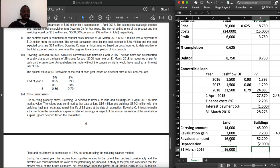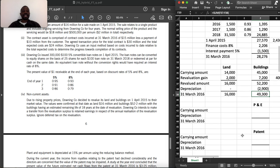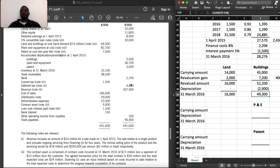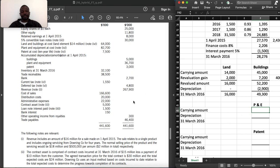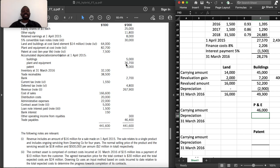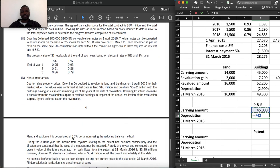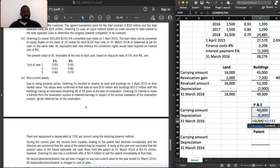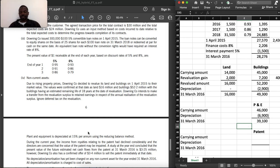After revaluation, land remains at 16 million and buildings carry forward at 49,300. For plant and equipment: cost of 82,700 less accumulated depreciation of 36,700 gives a carrying amount of 46,000. Depreciation is at 15%, giving depreciation for the year. We sum up to get the year-end balance. This depreciation charge will be used in cost of sales.